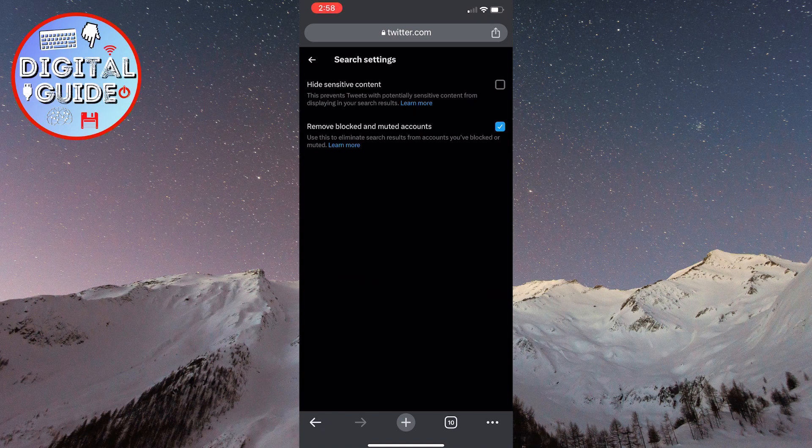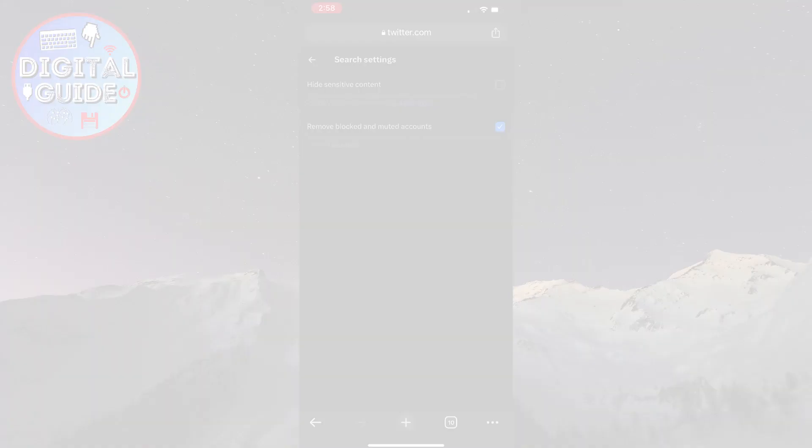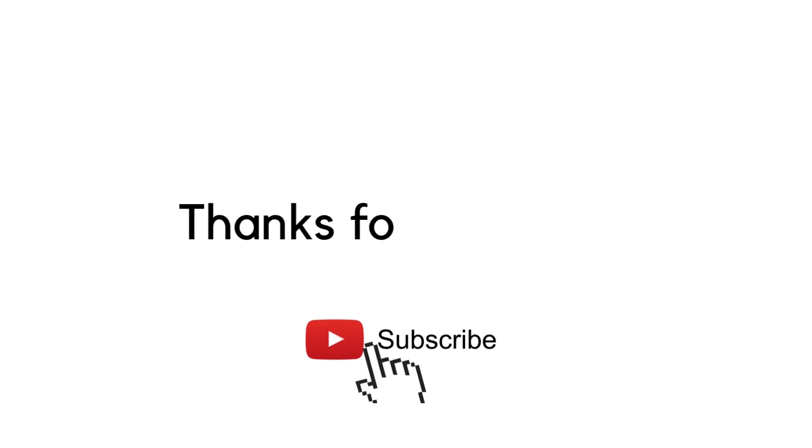If you have any questions, please leave them in the comments below. Thank you for watching and see you in the next video.